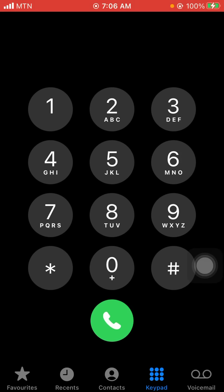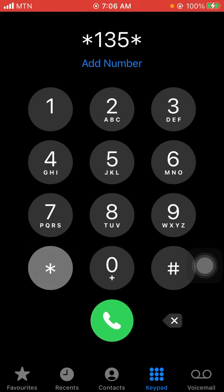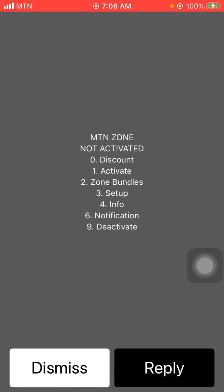What you need to do first is type star 1 3 5 star — so dial *135*. Note that this actually works with an active bundle. An active bundle means any bundle on your SIM that is active and that you have been using. If you don't have an active bundle, you dial *135# and send. You'll see 'MTN Zone not activated.'